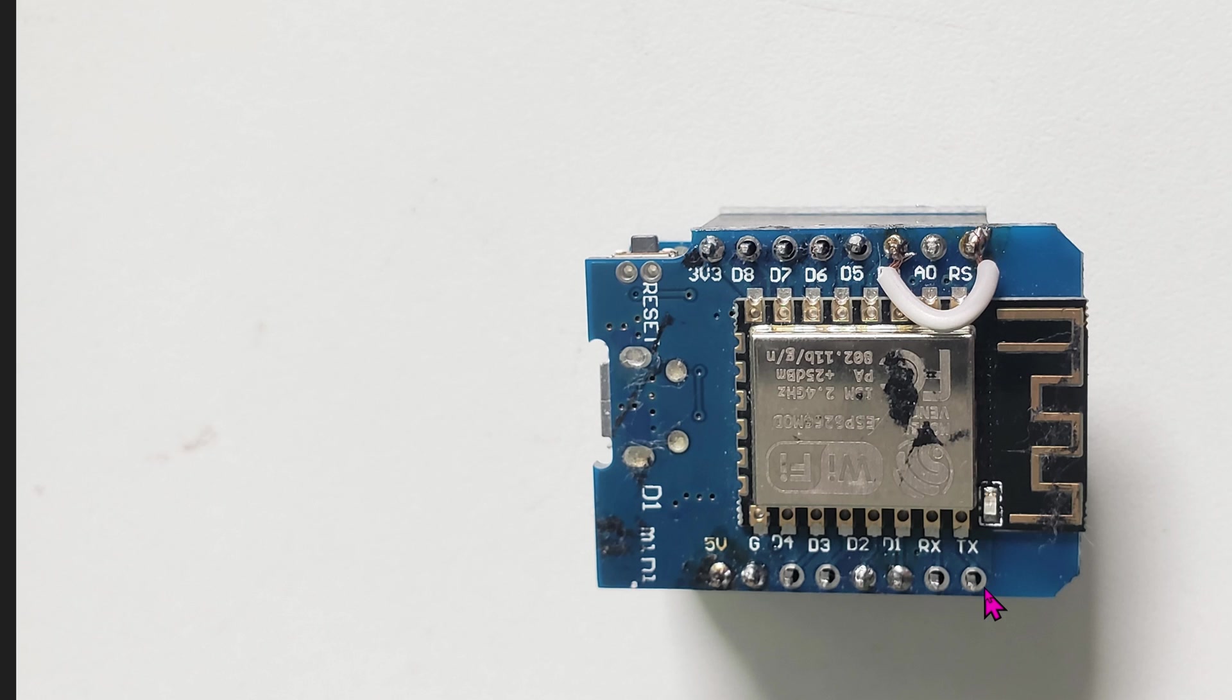On the chip side, go ahead and solder the pins as well at this corner right here. 5 volts, ground, 3V3, RST.